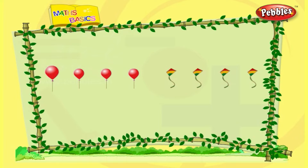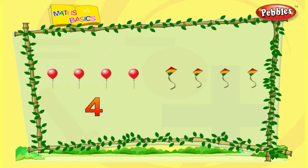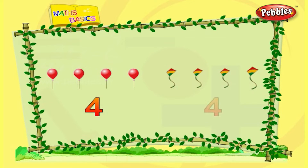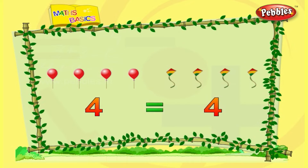One, two, three, four — there are four balloons. One, two, three, four — there are four kites. The same numbers are on both sides. Number four is equal to number four.